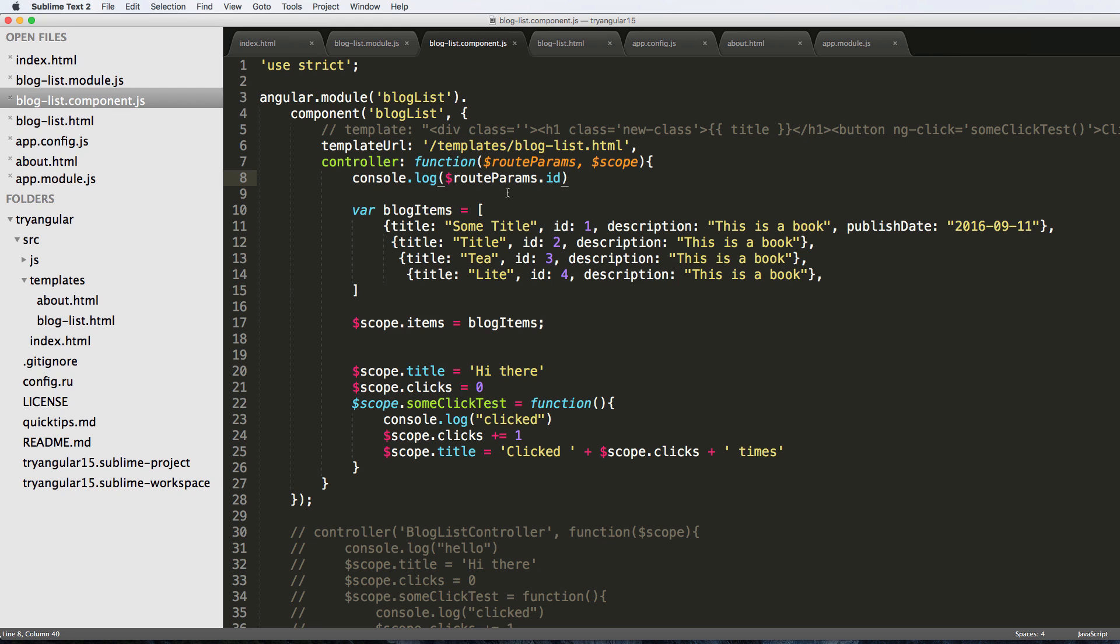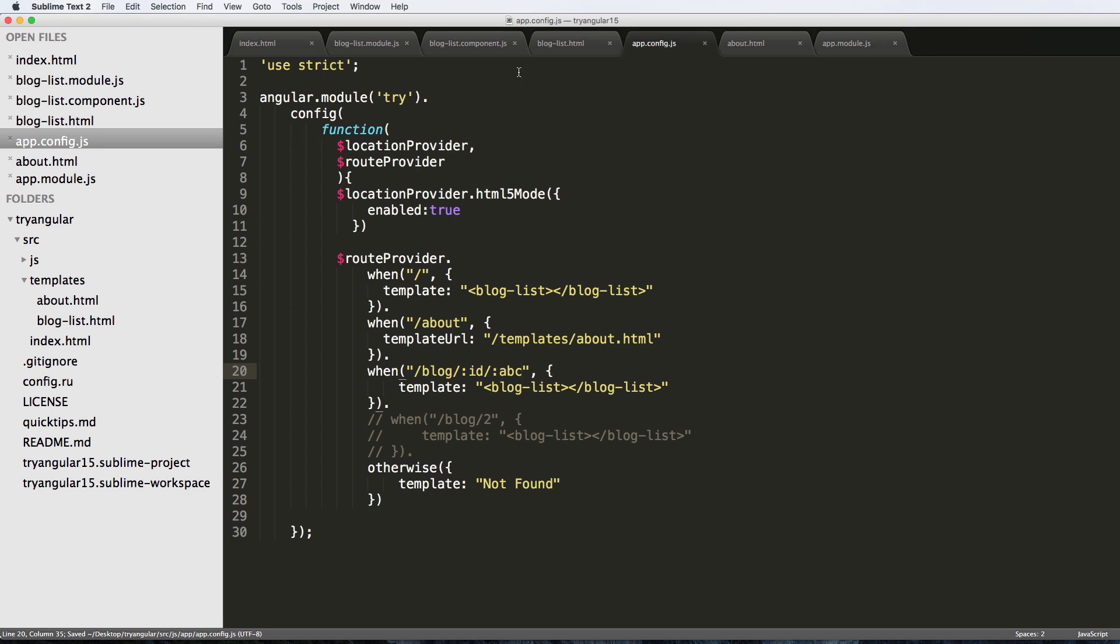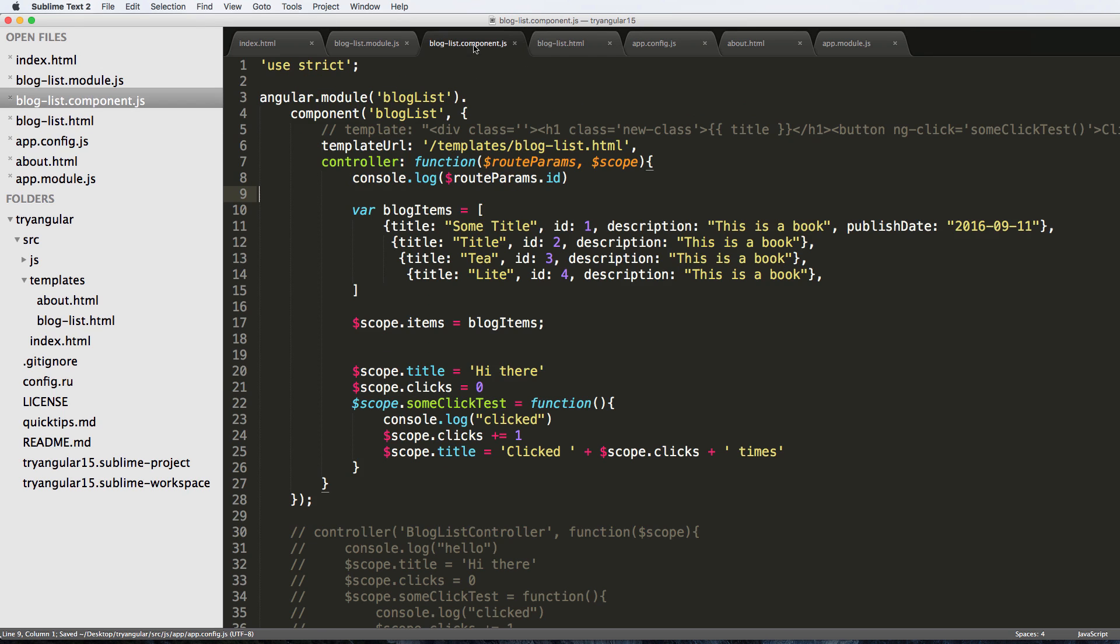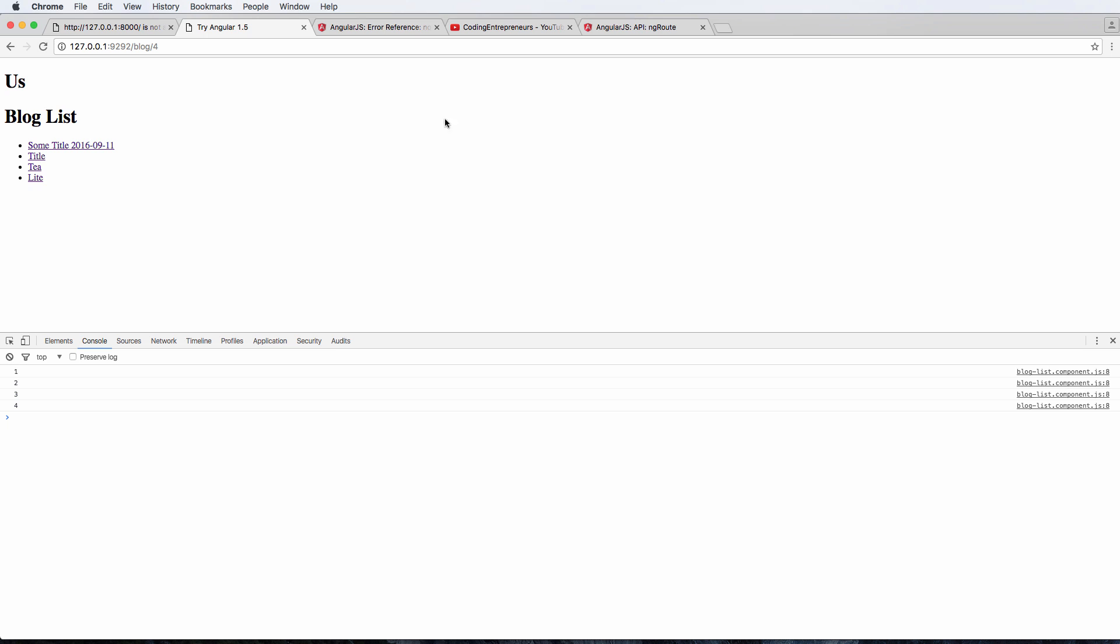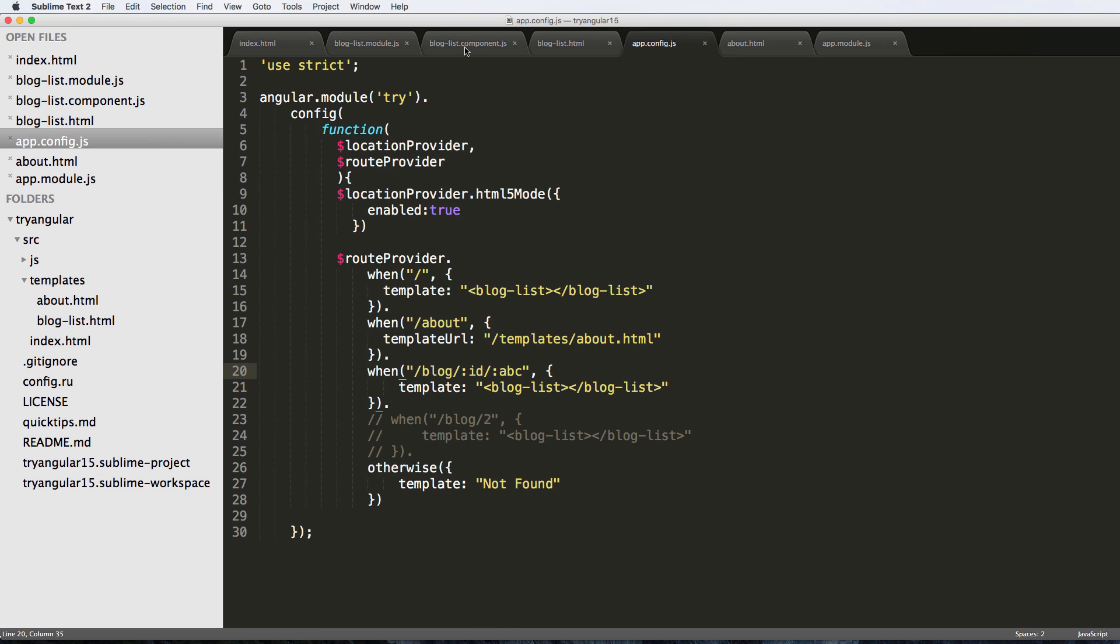We can actually adjust our blog posts according to those parameters. Now I did mention that we could see the other one as well. So if I did slash ABC, I could actually come in here and console.log the route params again. I'll refresh. Notice that nothing's showing up.